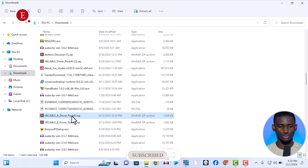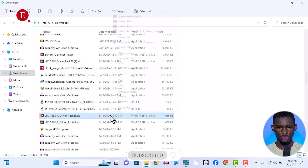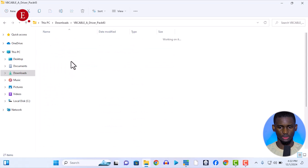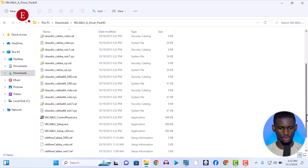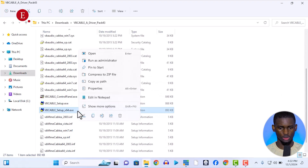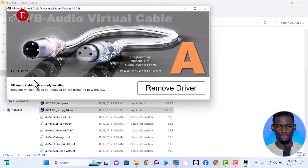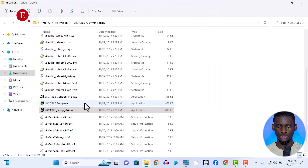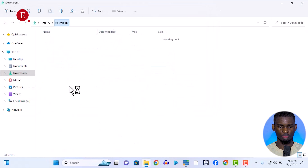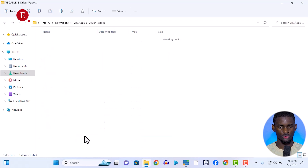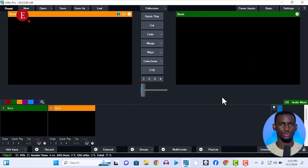You'll see the Virtual Audio Cable A driver and the B driver. Once you extract it, go to More Options and extract to the video cable folder. Once you have both extracted, open the A folder, run setup 64-bit as administrator. The cable A is already installed here — if you haven't installed it, click Install rather than Remove Drivers. Do the same for Virtual Audio Cable B, install both, then restart your system.